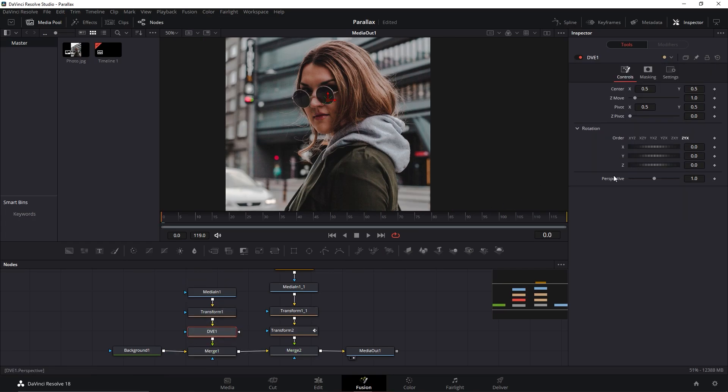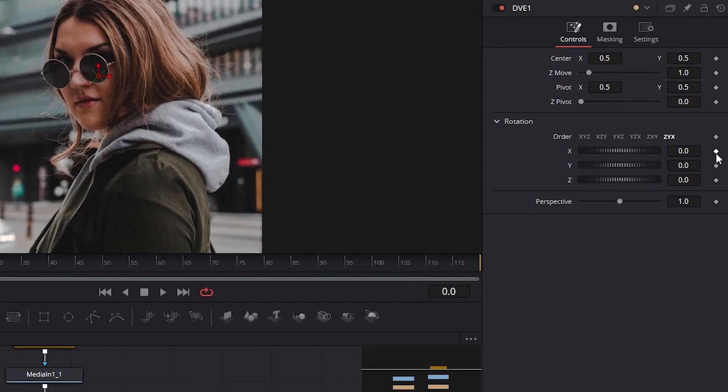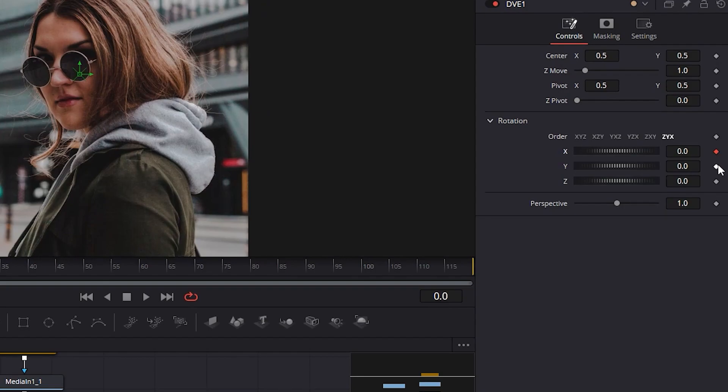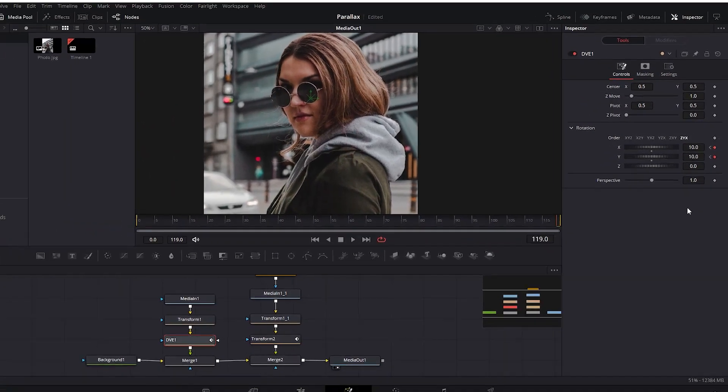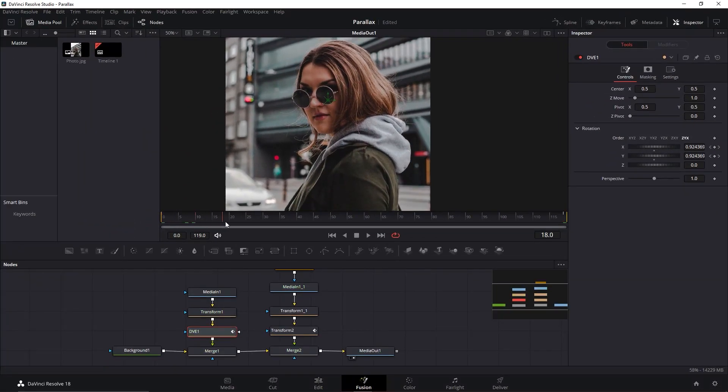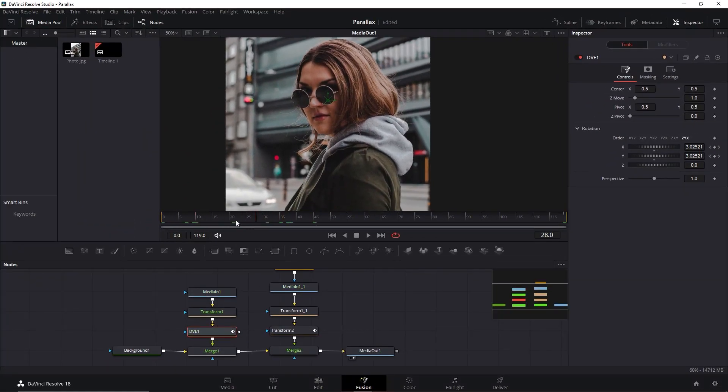We will click in these diamonds related to X and Y here at the beginning of the video and again we will go to the end and change the values to 10 this time. The effect should look like this.